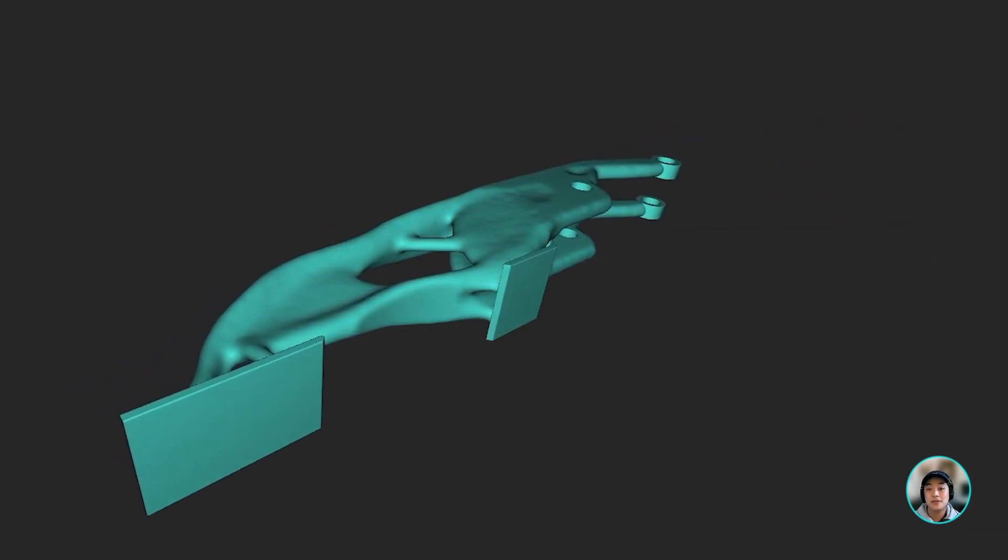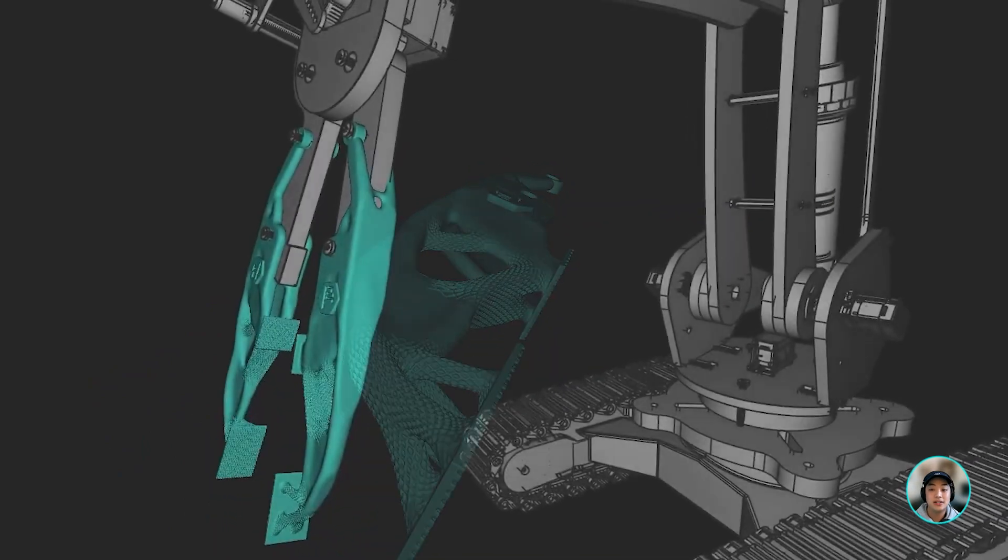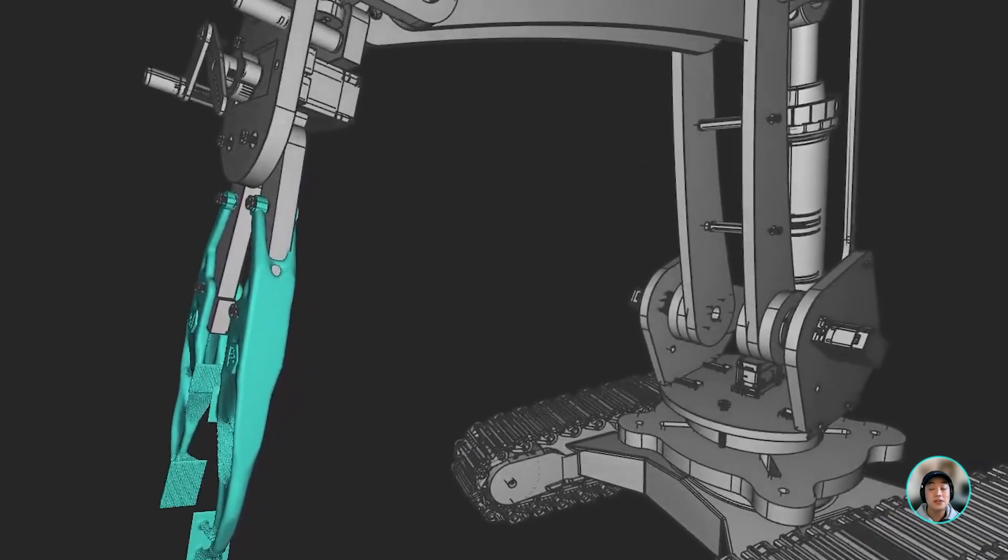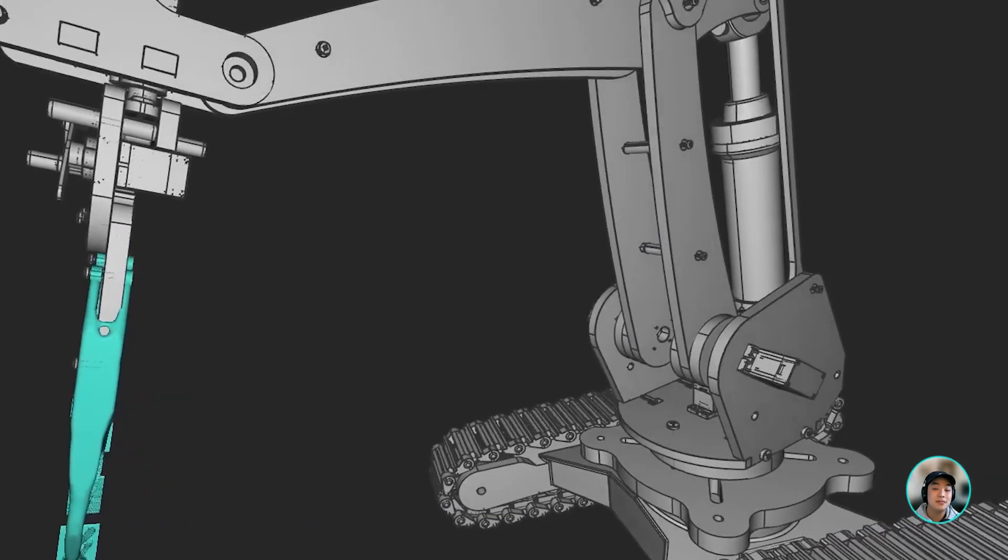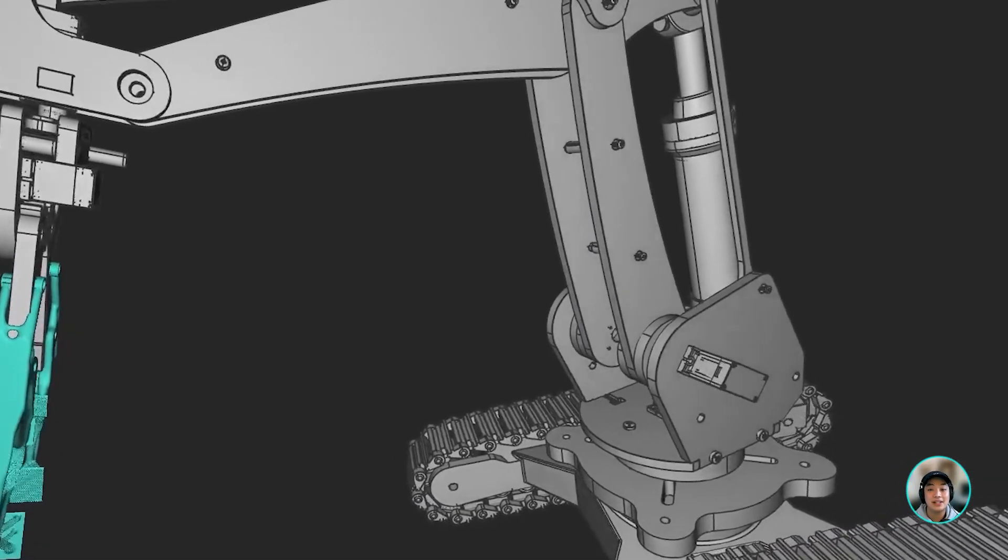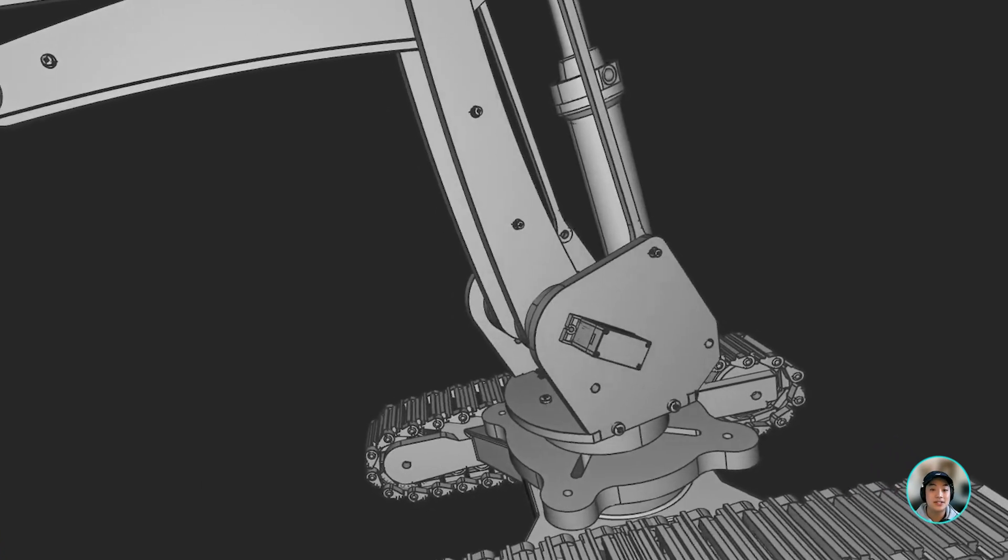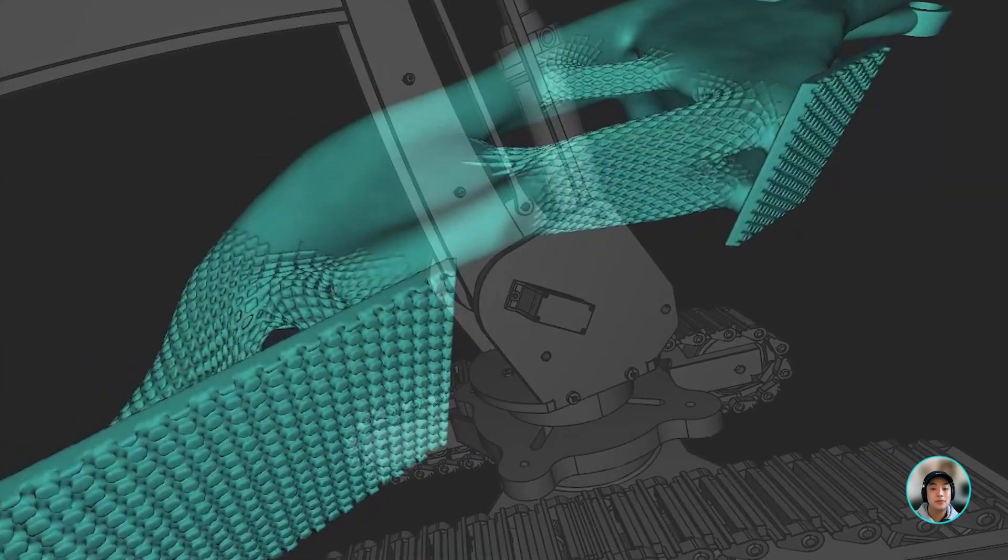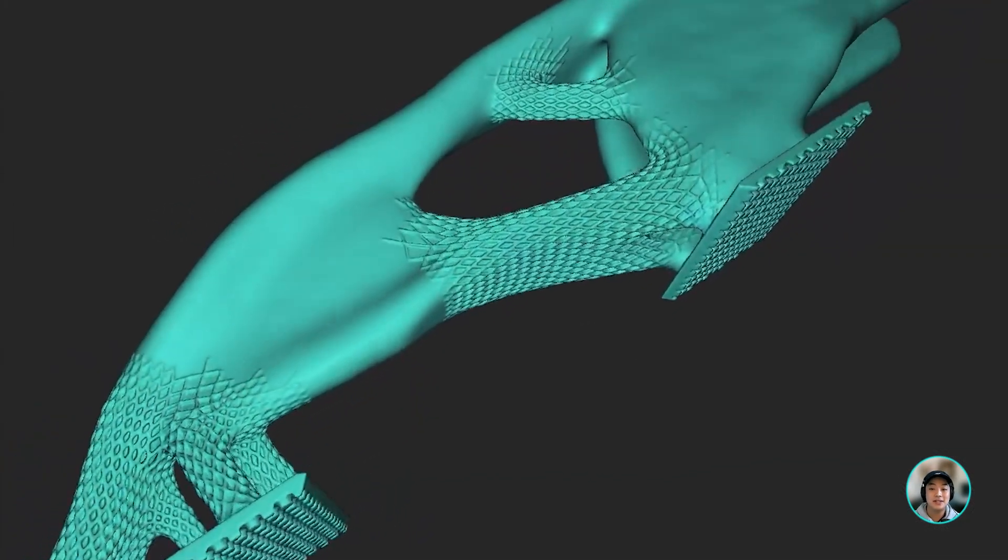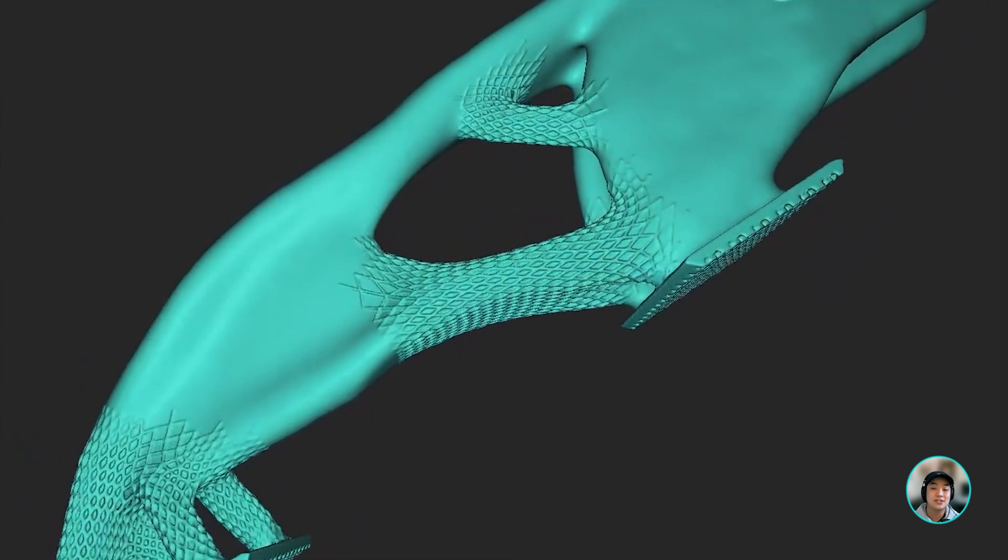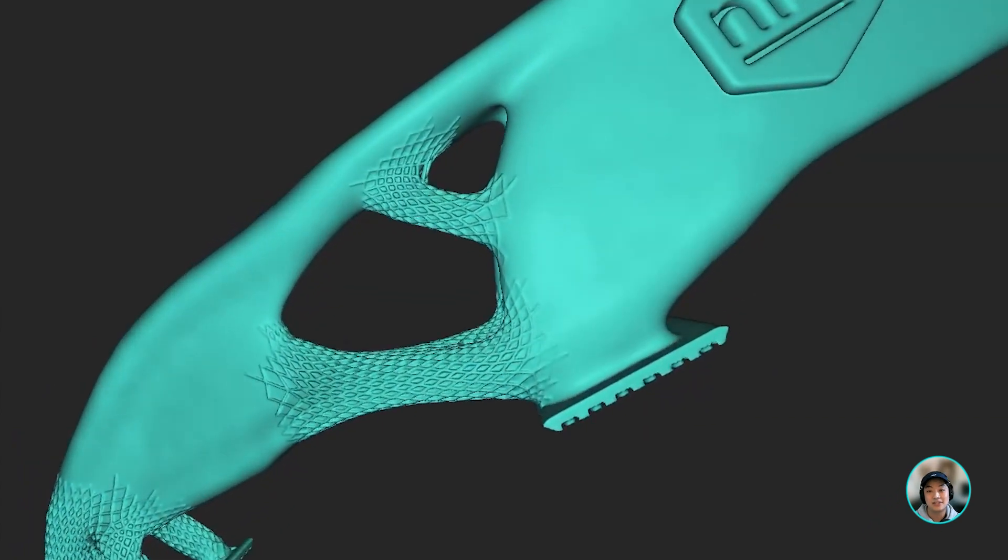The topology optimization done on this part today on this end effector can also be applied to elsewhere on this assembly, such as the bracket, some of the plates, or maybe even the base. I hope you got a good understanding of how you can use topology optimization to lightweight your parts such as an end effector today.